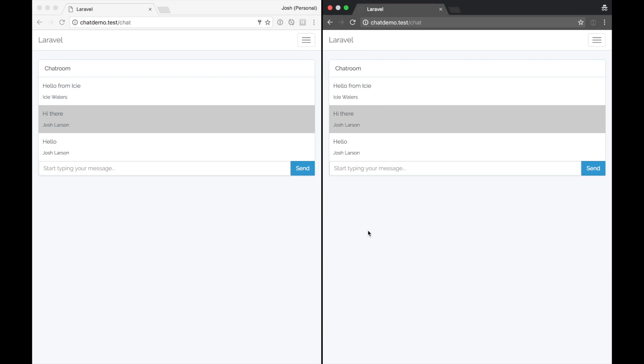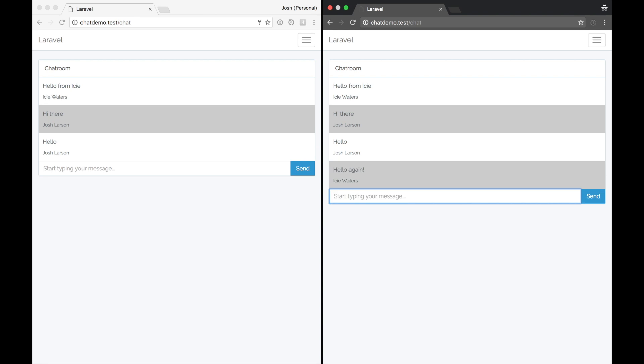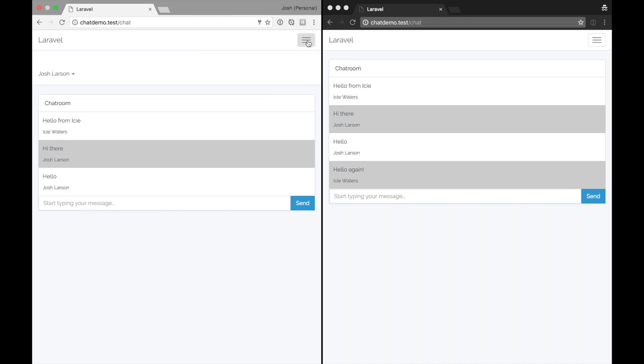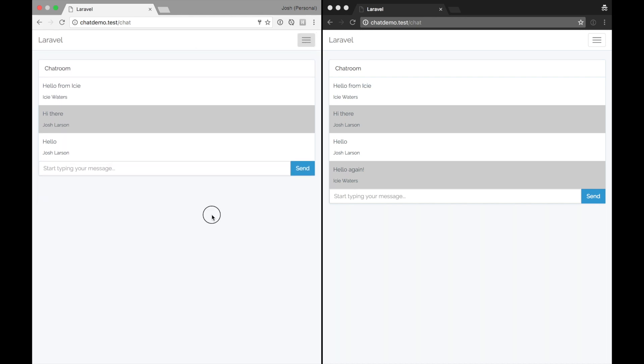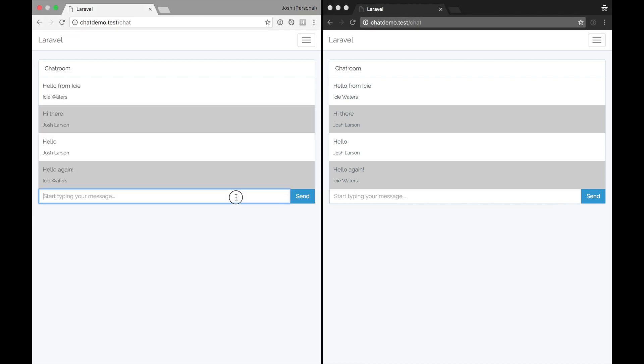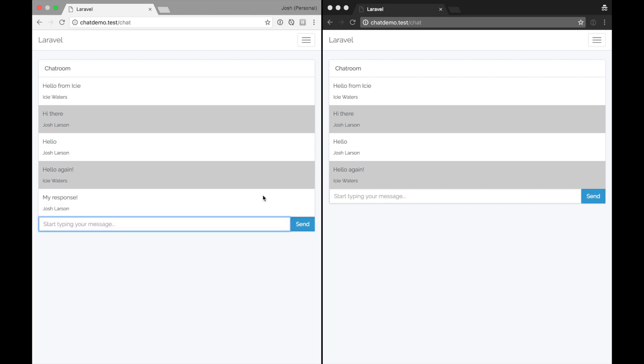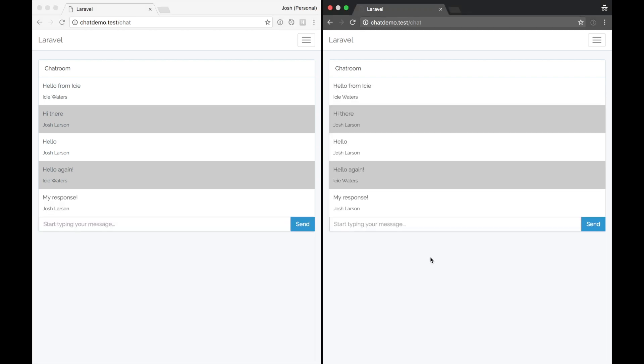Now I've logged in as a different user to the same URL, and I can also start typing from Icy's account. So I can say hello again. And Icy Waters shows up. But notice how the message I just typed didn't show up in the original screen under Josh Larson's account. I have to hit refresh each time. That means it's not live updating. We don't have any reactivity. So if I respond again, it doesn't show up until I refresh in the other screen.